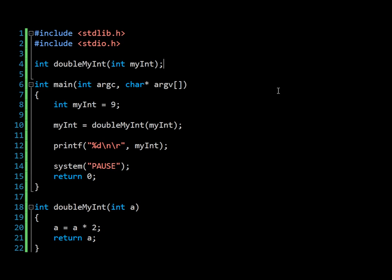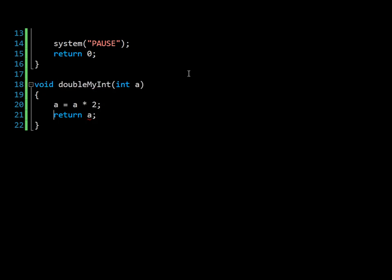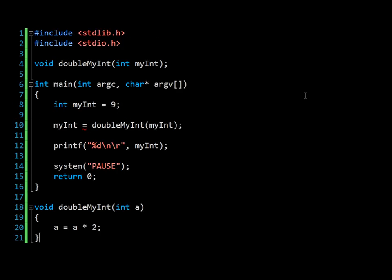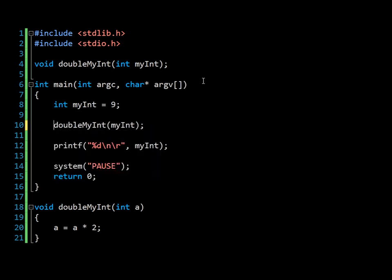So now let's consider the alternative, which is to instead use a pointer. First of all, we'll revert this function. As I said, we don't want to return the value of a. And so we can't set here the value of a, but we still want to persist the change that we make. So how do we go about using a pointer?